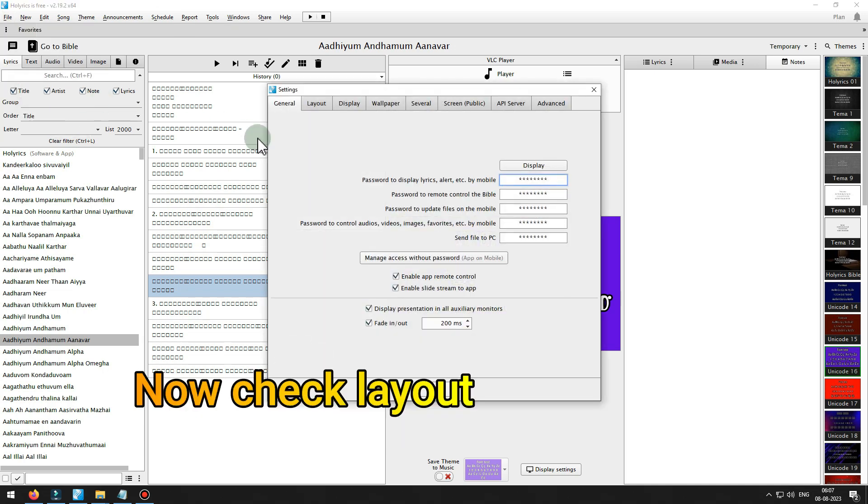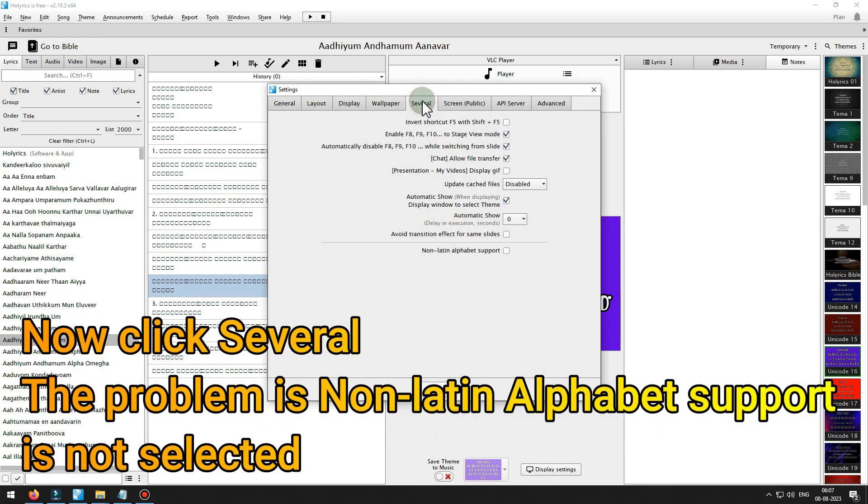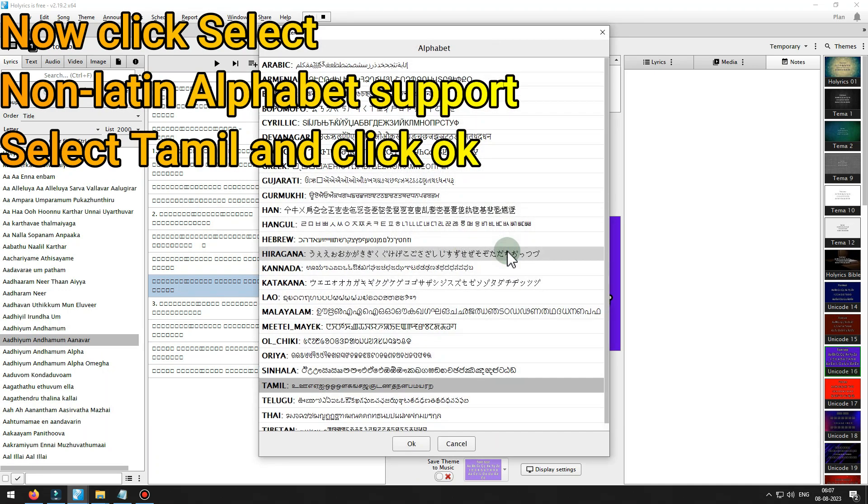Now check layout. In text field font, Arial Unicode MS font is selected correctly. Now click several. The problem is non-Latin alphabet support is not selected. Now click select non-Latin alphabet support, select Tamil.